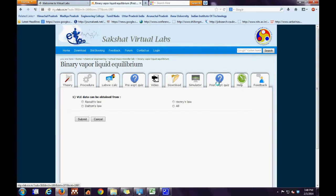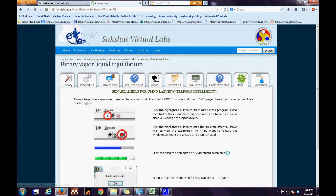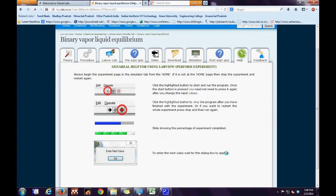Then there is the post-experimental quiz tab and finally the help tab. In the help tab, there are general guidelines for use of LabVIEW.